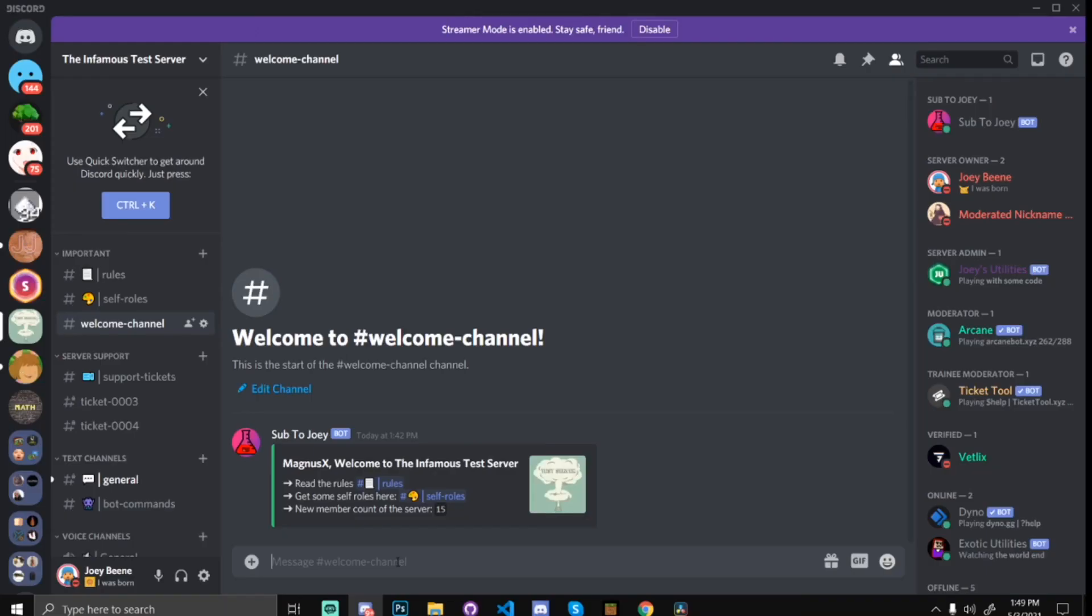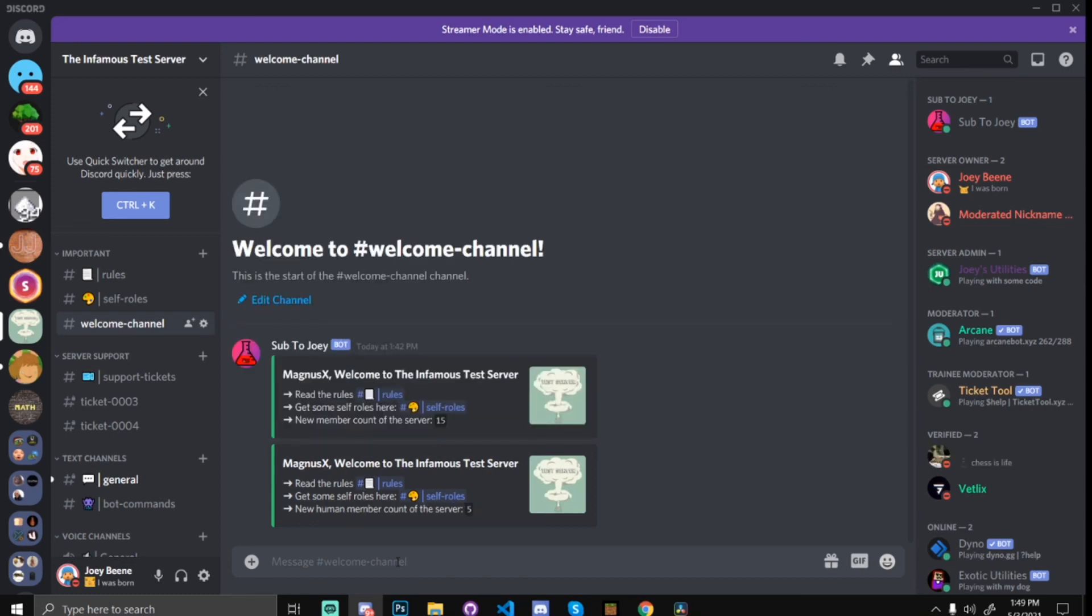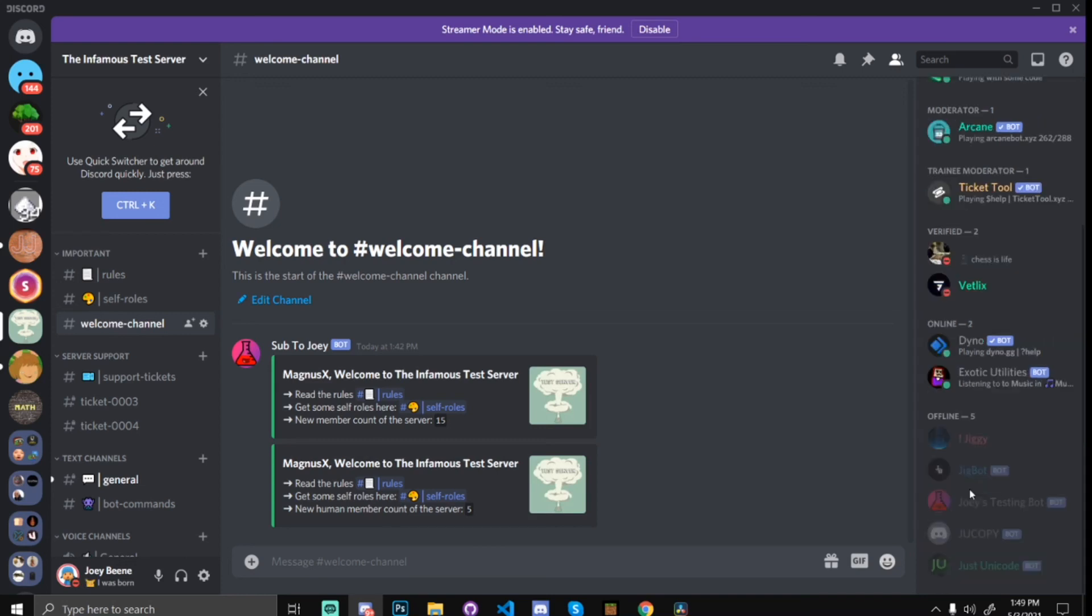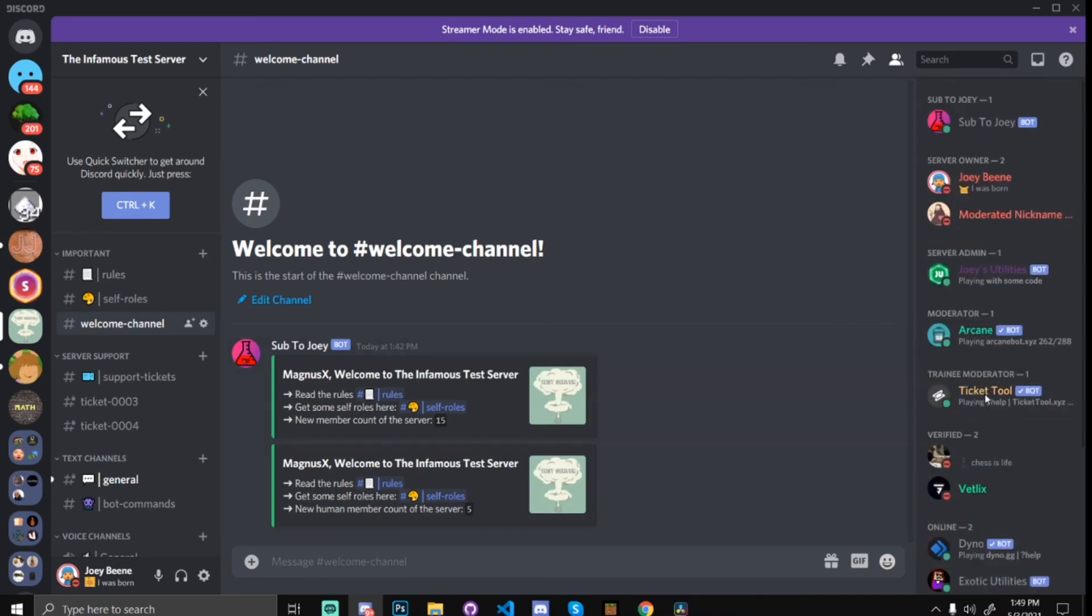Okay, so we are now in discord, the bot is online, and let's get the count. So, I'm going to leave the server, and I'm going to join back. So, as you can see, we now have the human member count of the server, which is five. We can confirm this by counting, one, two, three, four, and five. So, that's five people on the server. And, yeah, that should be it for this tutorial.